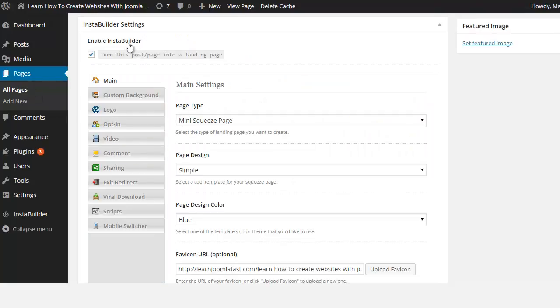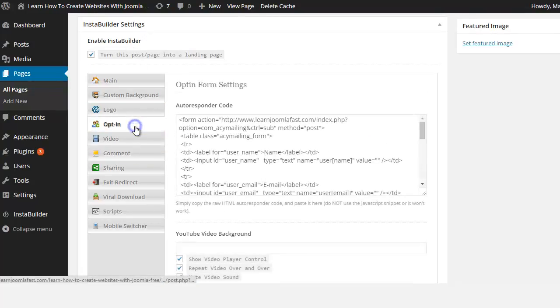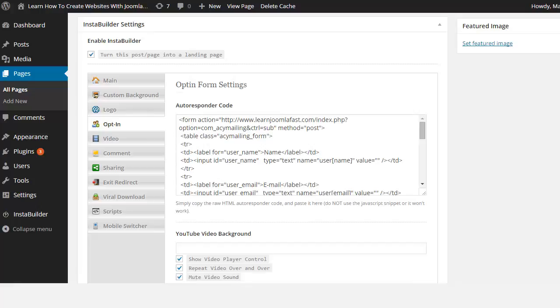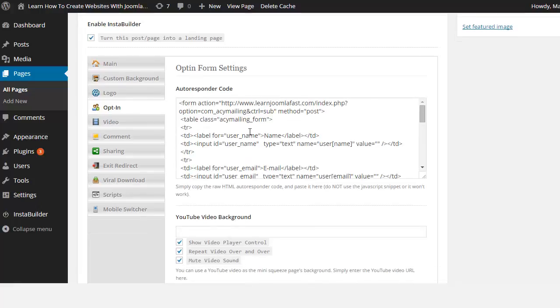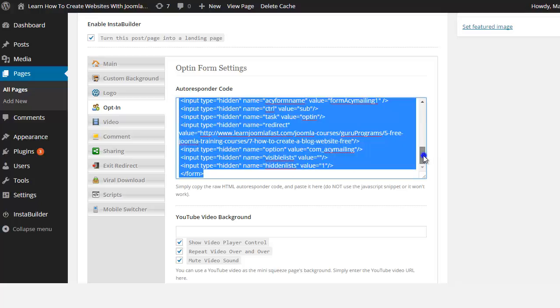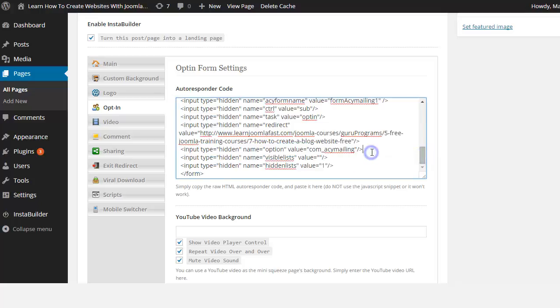I go to the opt-in and this is where I put an autoresponder code. As you can see here it has all my information, so I just copied and pasted, pretty much the same way that you do from an external source.